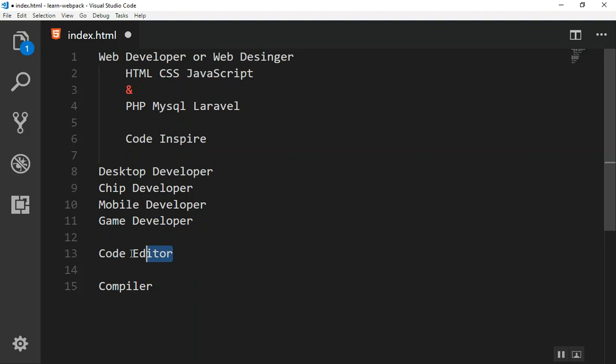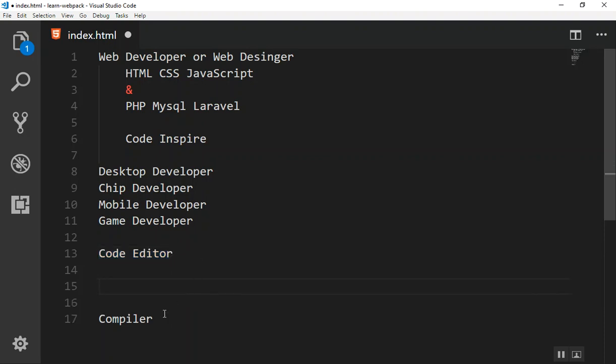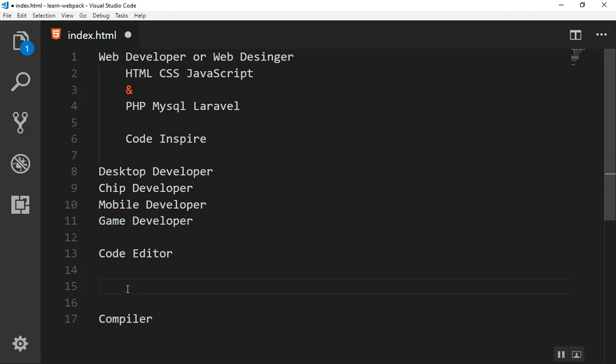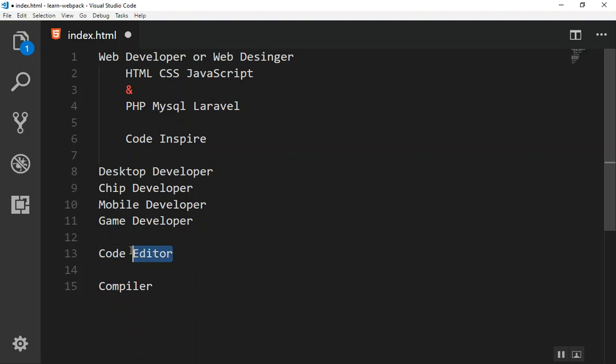So code editor is something good that you should use while you are developing or learning coding. You don't need to have any compiler. I will talk about compiler, interpreter, all of those things in future videos. For now, just know the only thing you need is a code editor.